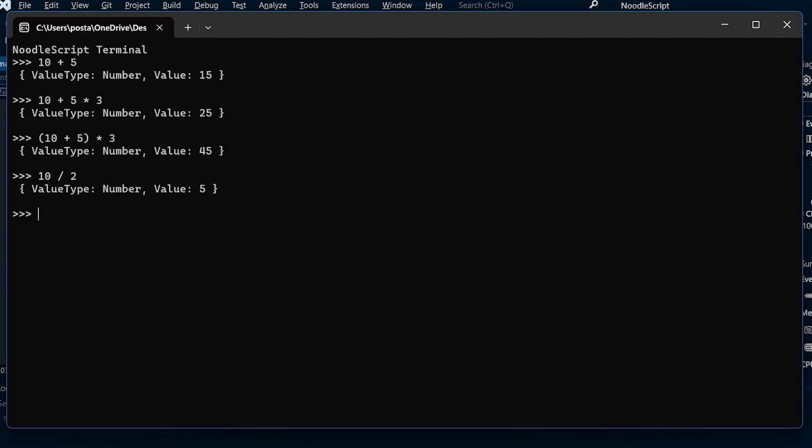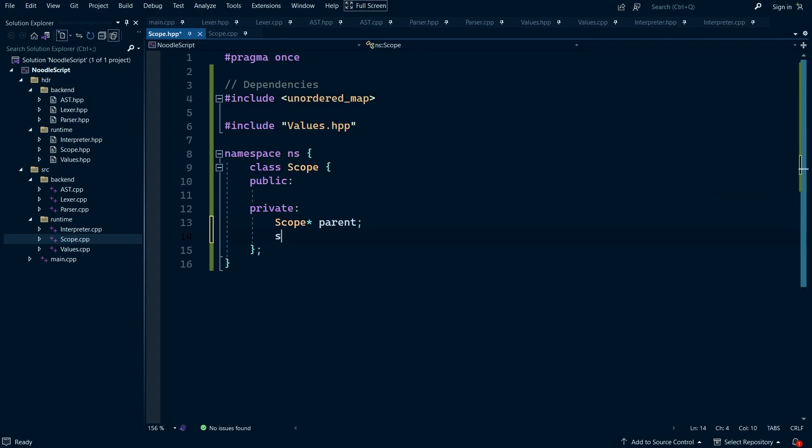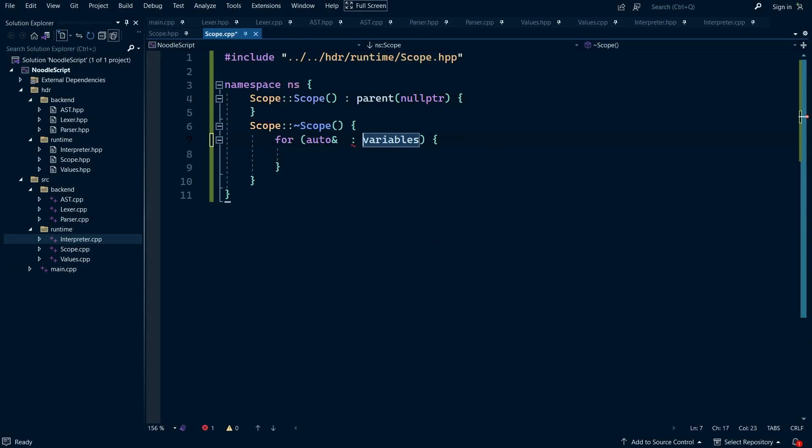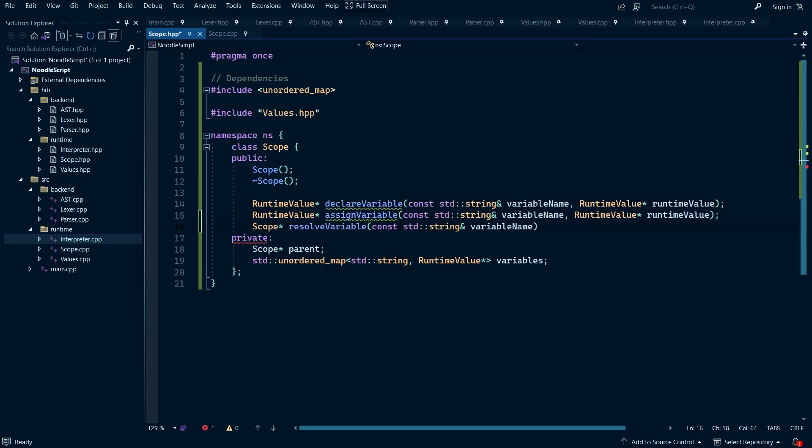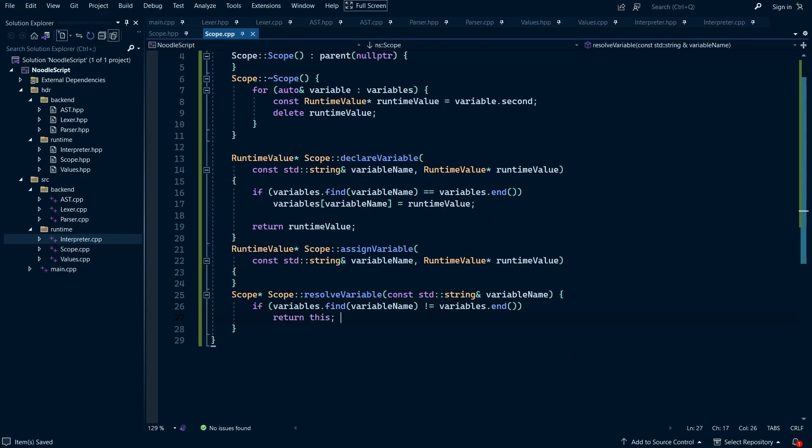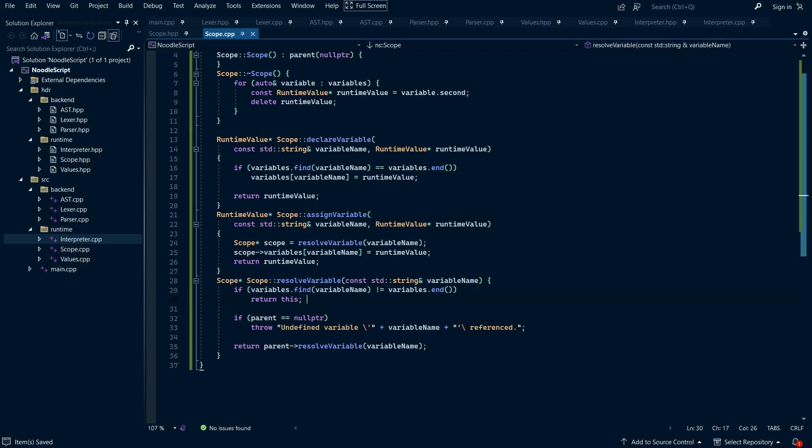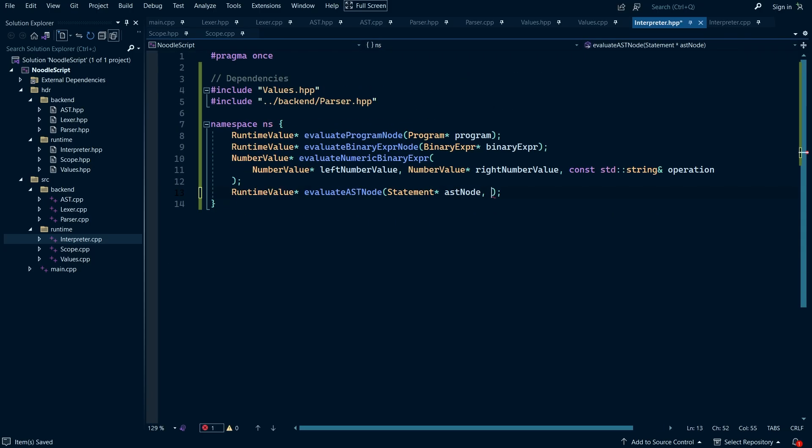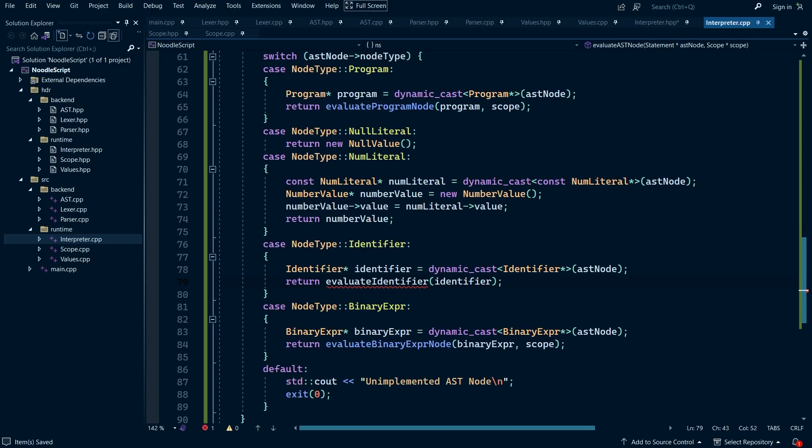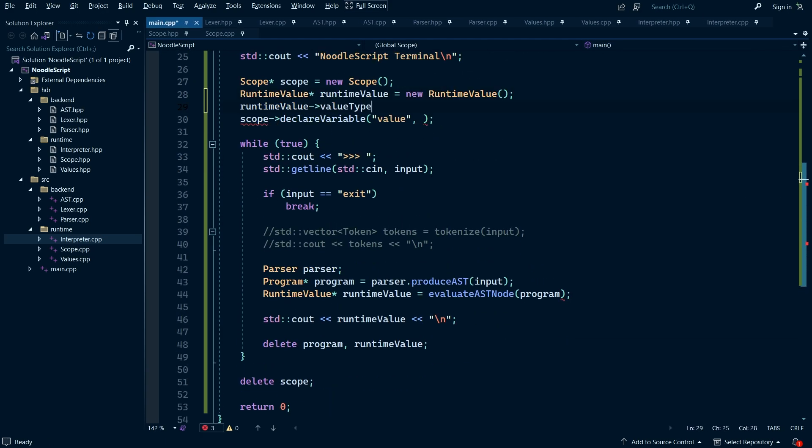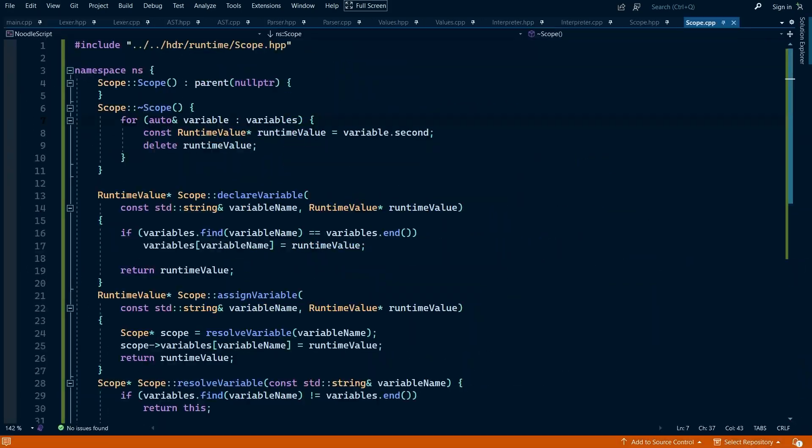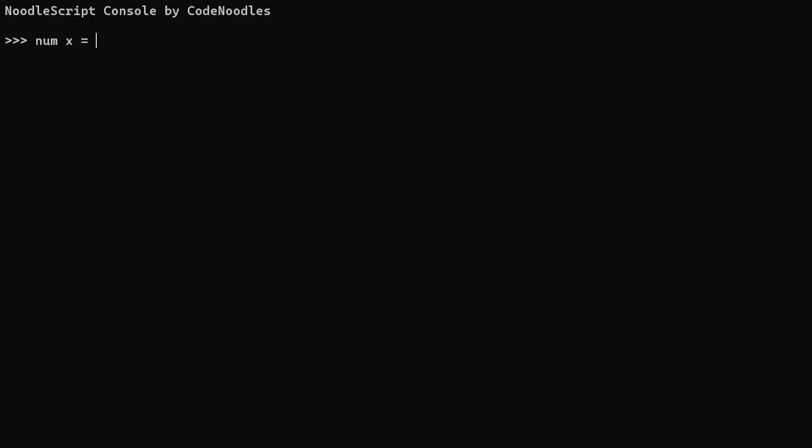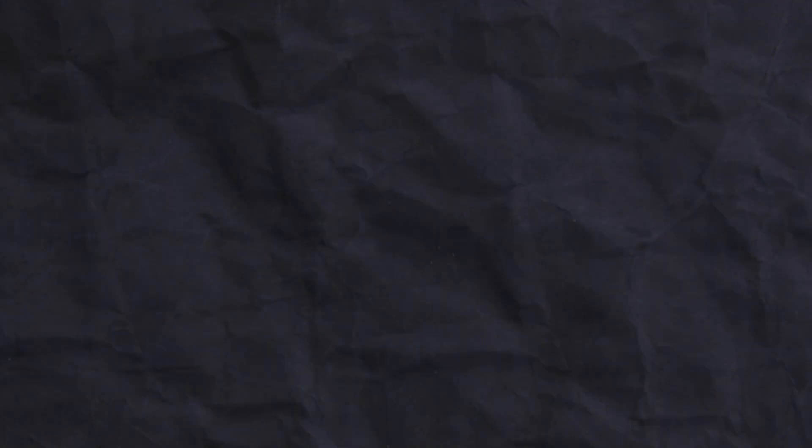And the first thing I want to add are scopes. A scope is simply a location for variables to be stored. And once it's implemented, we will be able to create our own variables whenever we want. Programming this was pretty straightforward, with the primary thing needed being a list of runtime values to represent each variable. From here, all I needed to do was to add a new statement type for variable declarations, and add some new methods to the scope class to handle creating and accessing variables. Here you can see this in action. I created a variable called x and set it equal to 10. And what's cool is that if I now type the name of the variable, it is now treated just like any other value. So we can use it for arithmetic or whatever else we want.